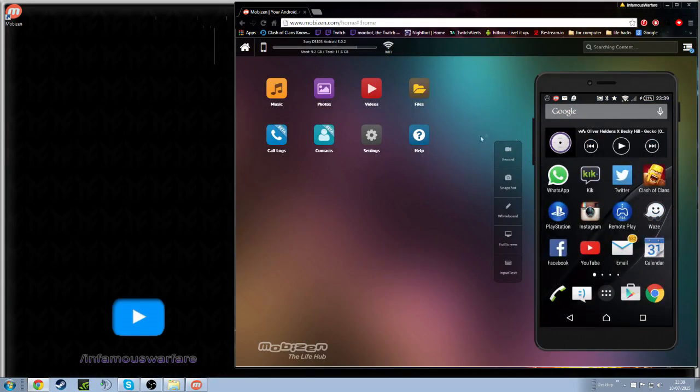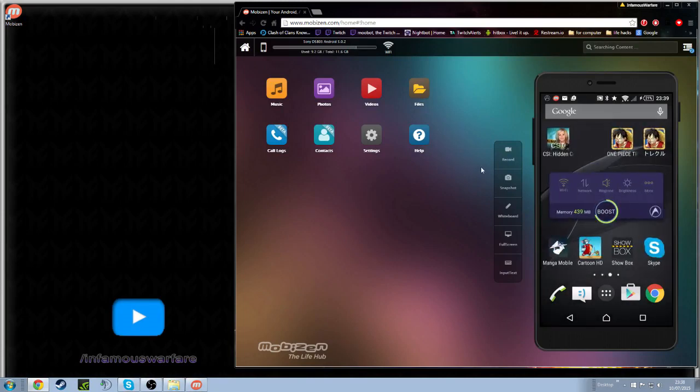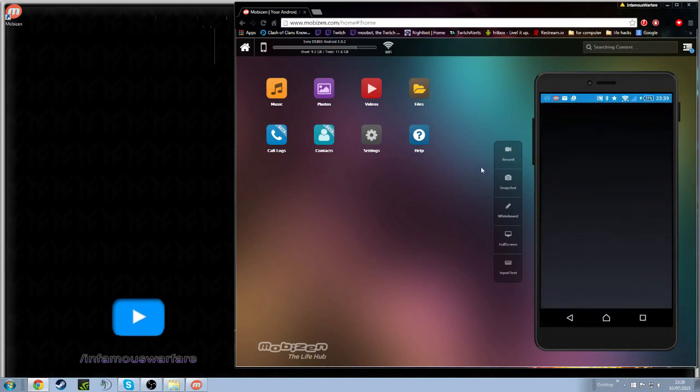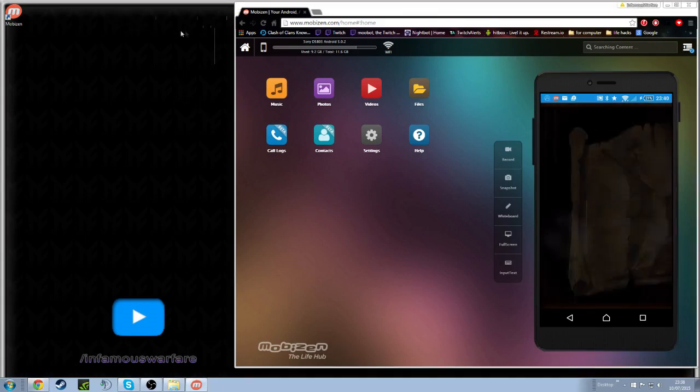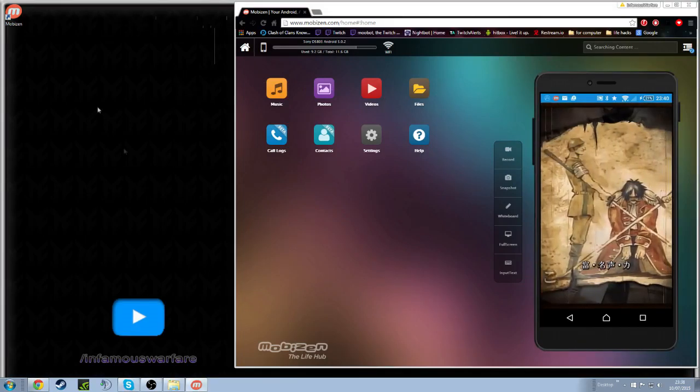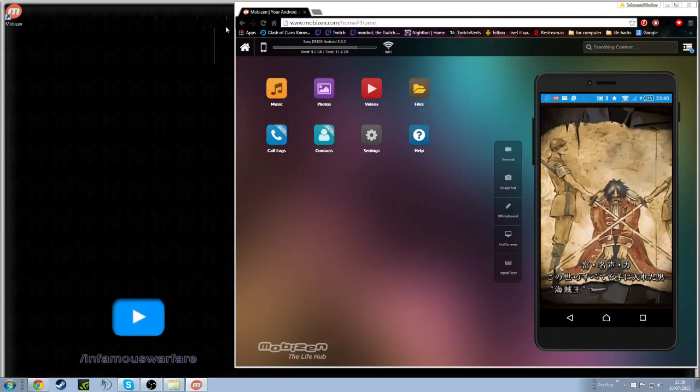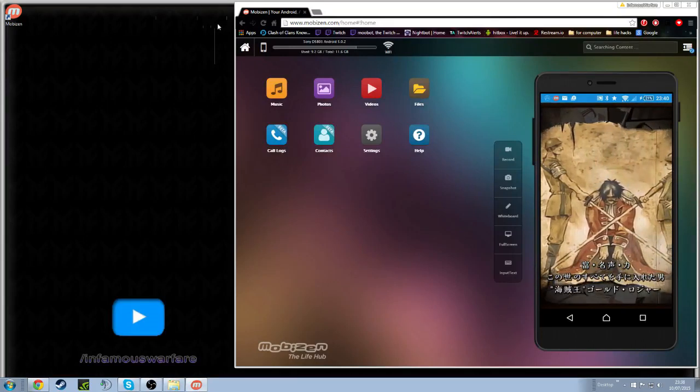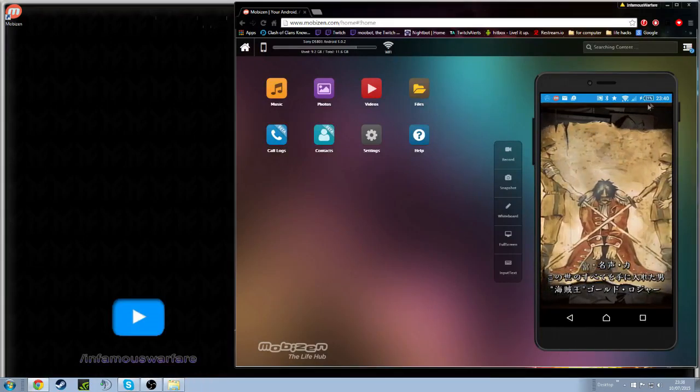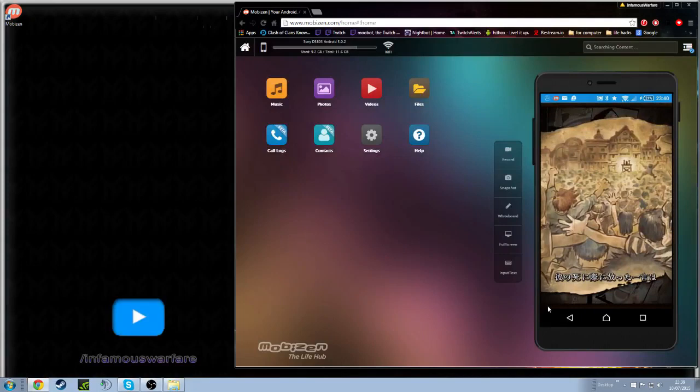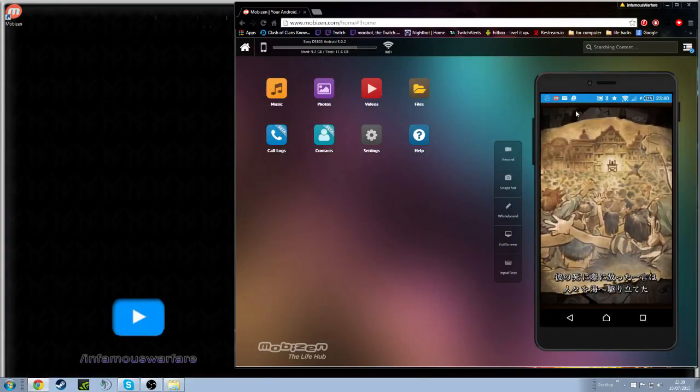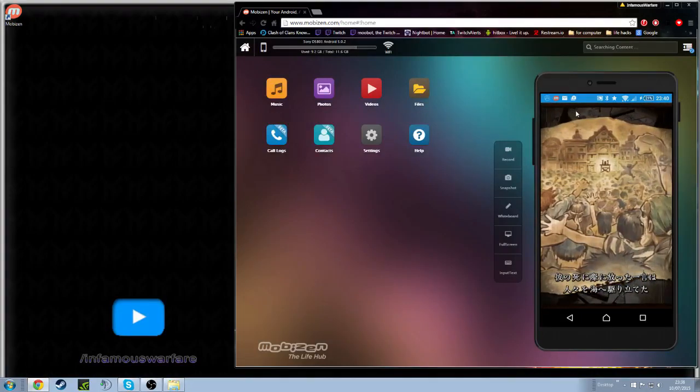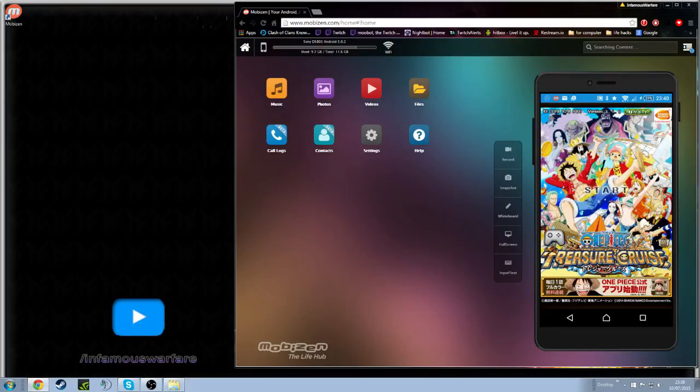And yeah, it's pretty much as simple as that. So when you go on you'll load up your One Piece. The same thing goes exactly for the actual application on the PC but like I say we just find the actual web browser version a lot less laggy. So here you can see me loading up the One Piece game.